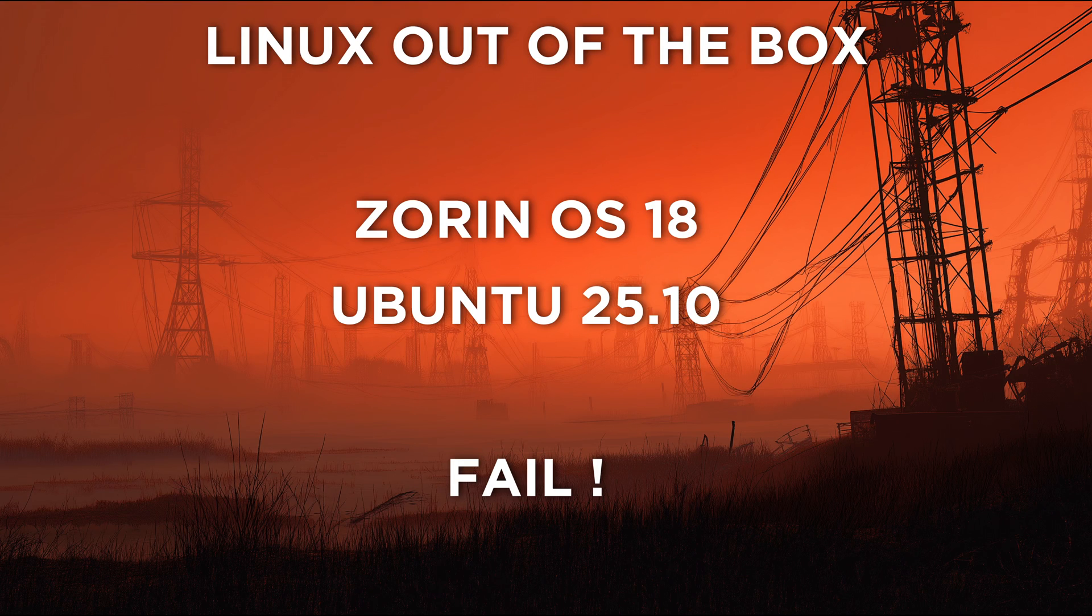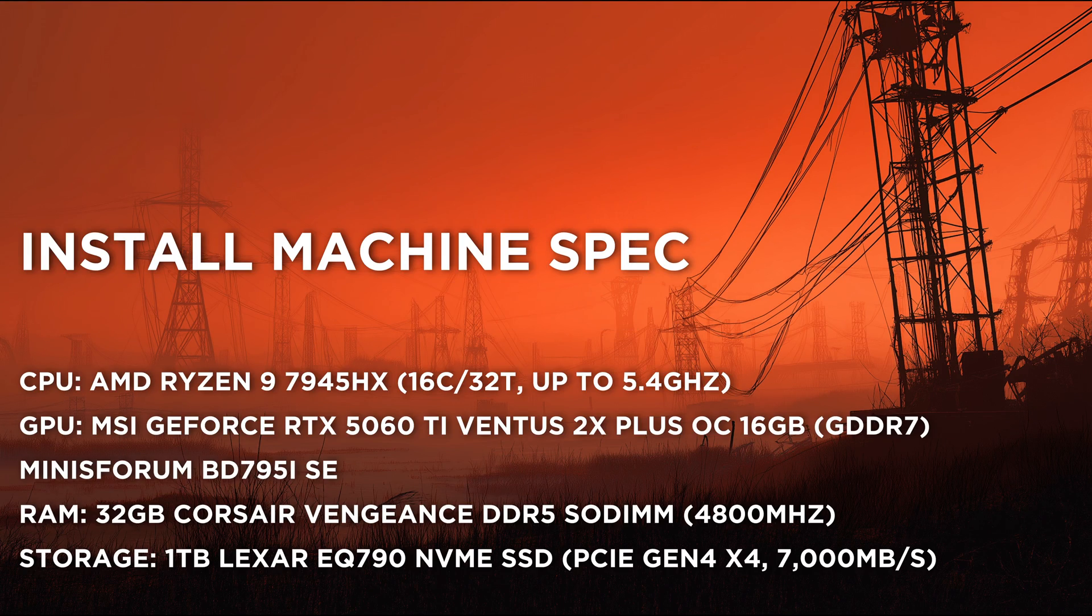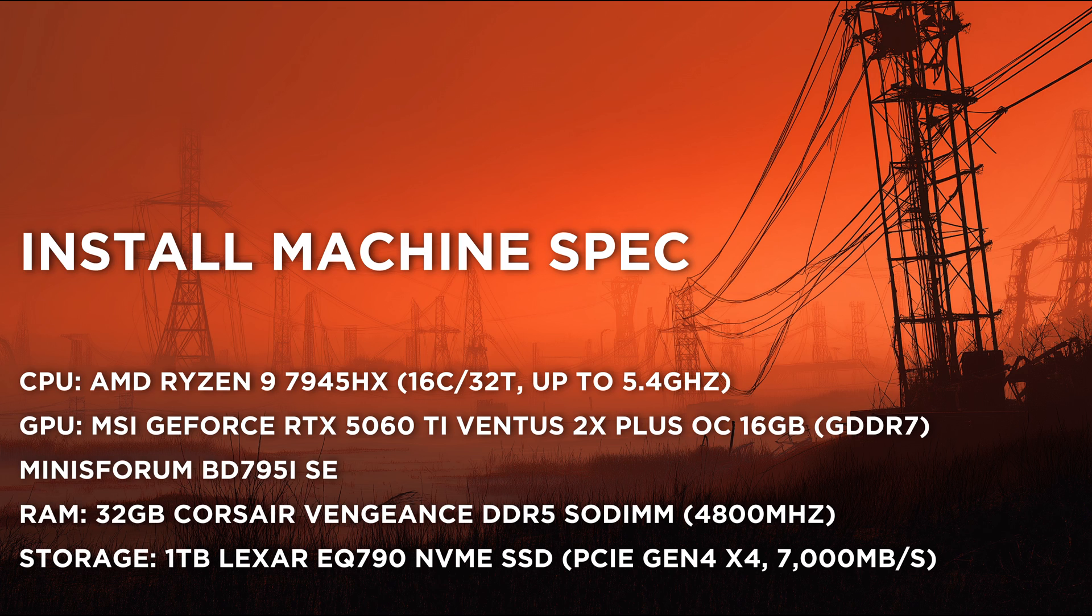Hi, so I thought I'd try out a couple of new updated versions of Linux. Ubuntu 25.10 and Zorin 18. Now, I know for a fact that 24.04, the previous version of Ubuntu, works on my machine fine. Zorin never worked. Zorin 17 just wouldn't boot. And as you've seen at the beginning of the video, I don't have a particularly weird spec machine.